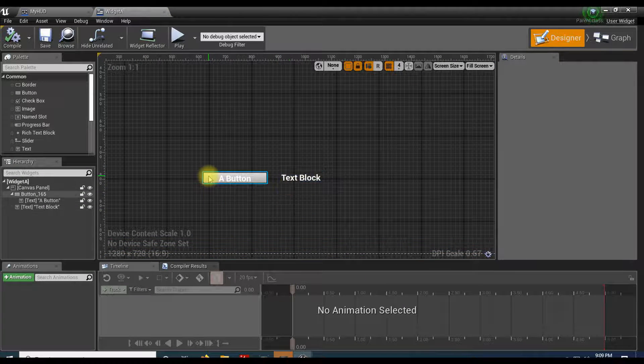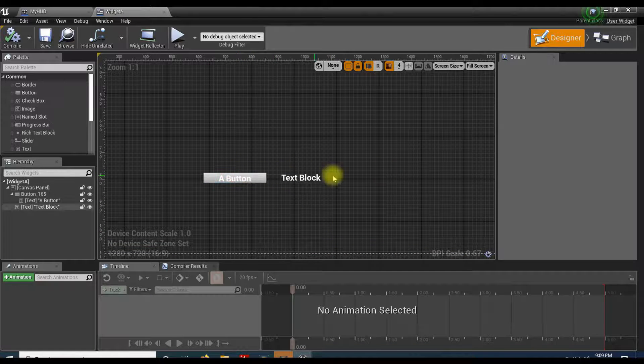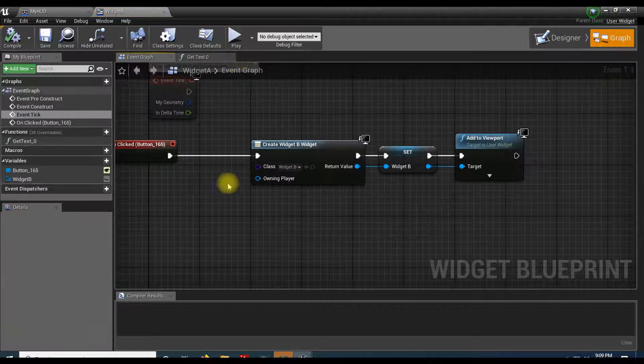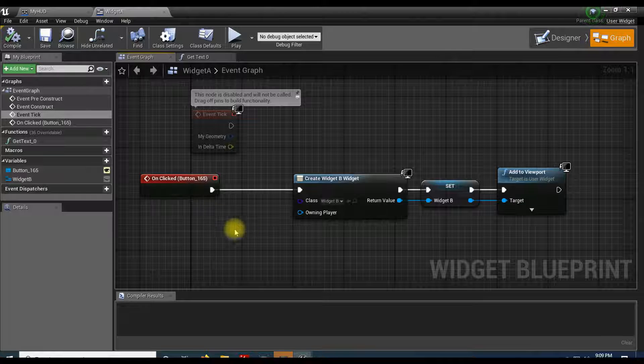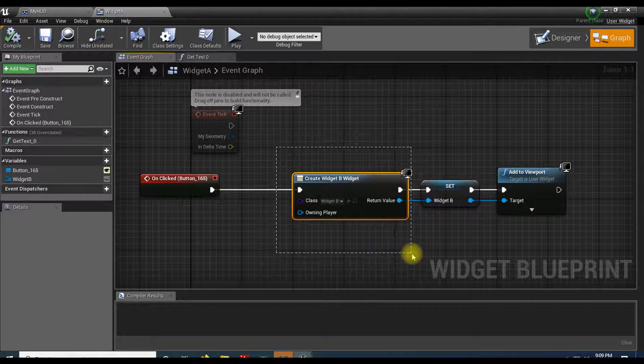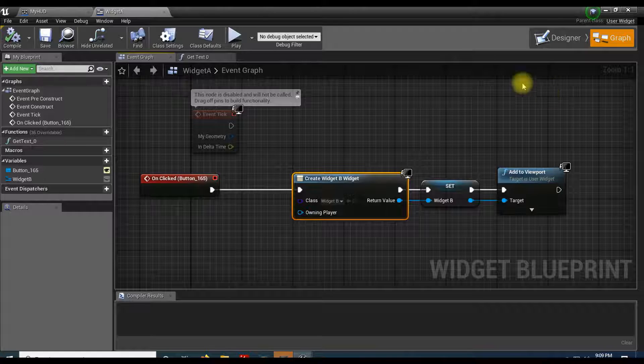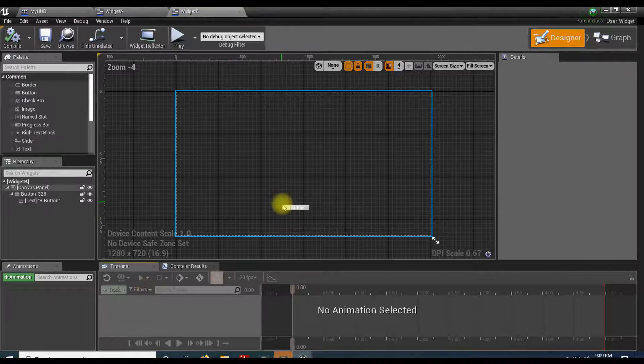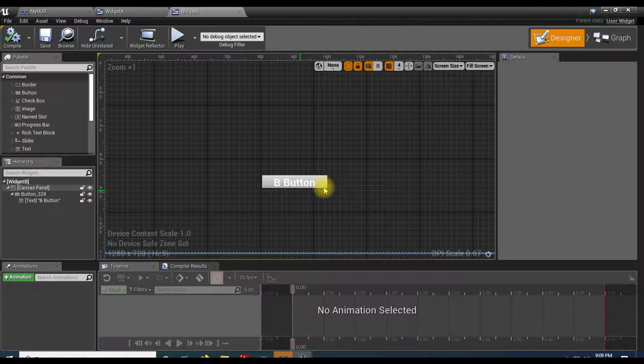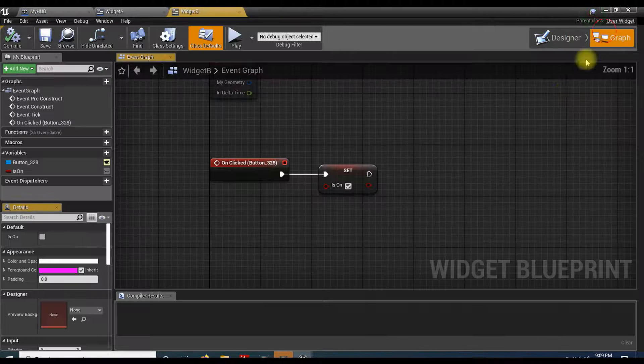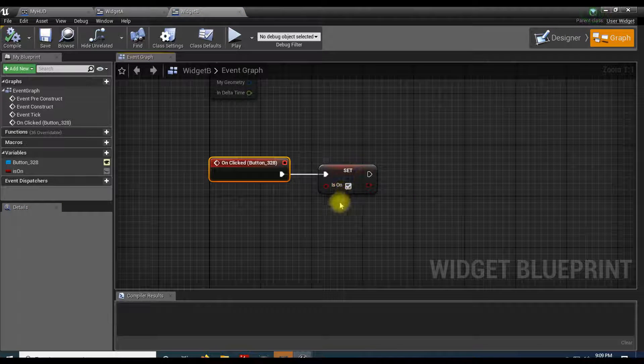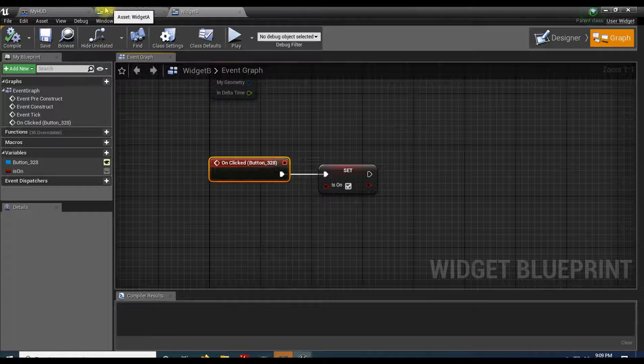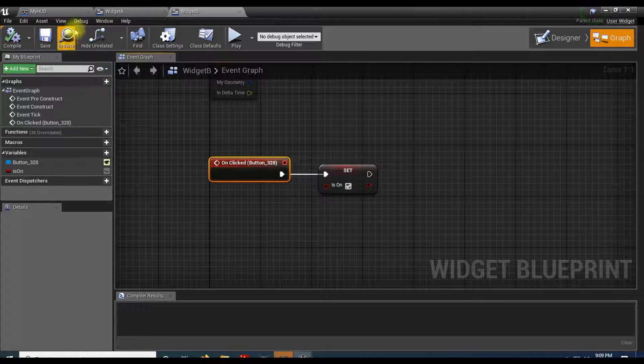Widget B has a button called button B. If I click that, it sets a variable called 'is on'. So the question was: how do you get access to widget B's variable from inside widget A? Well, the simplest solution is to pass widget B into a variable.